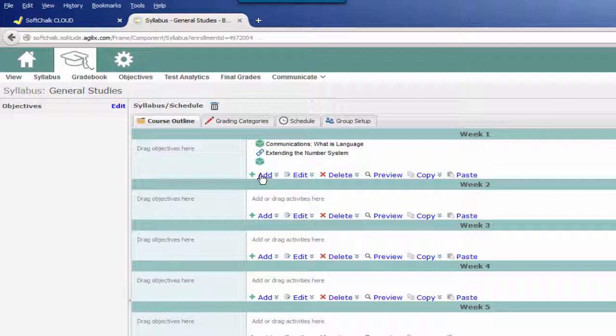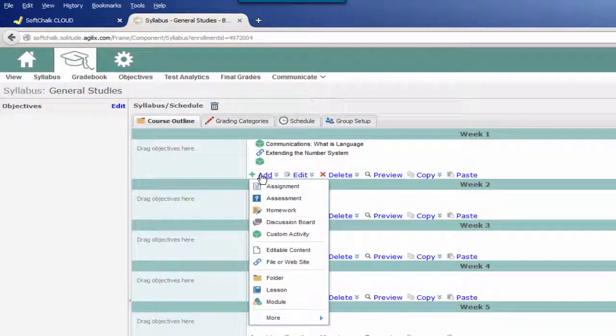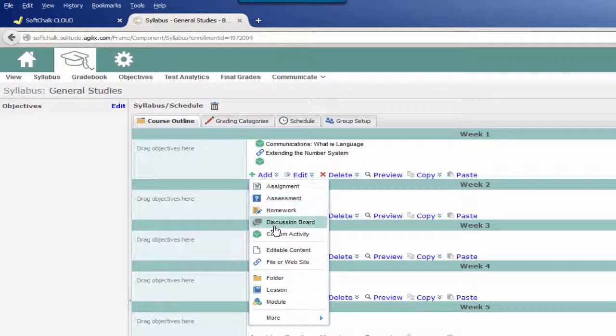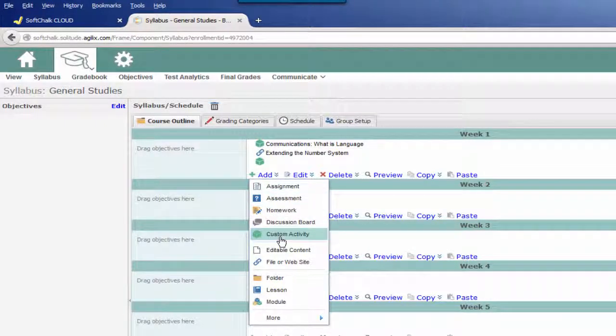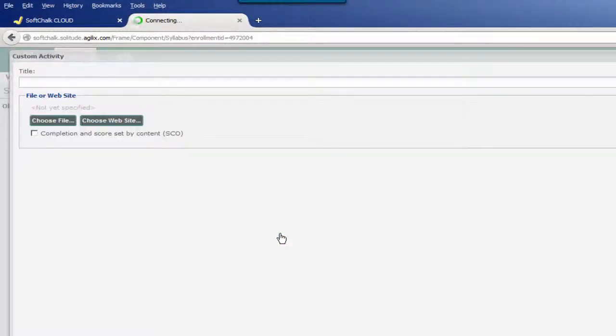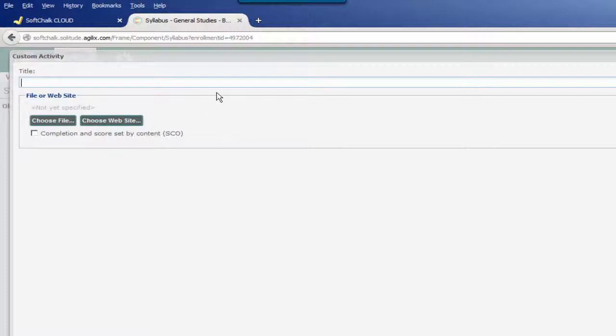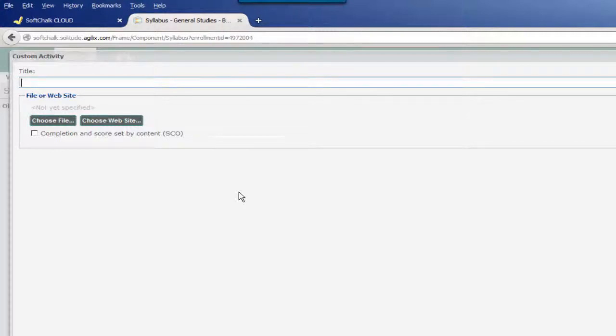I then click on Add. This then displays a menu where I now want to choose Custom Activity. The dialog window changes, and I'm now ready to enter a title for this particular lesson. I'm going to call this Dividing Polynomials.